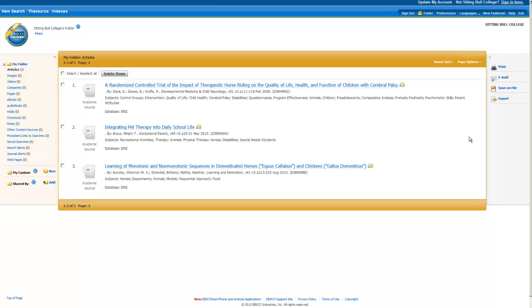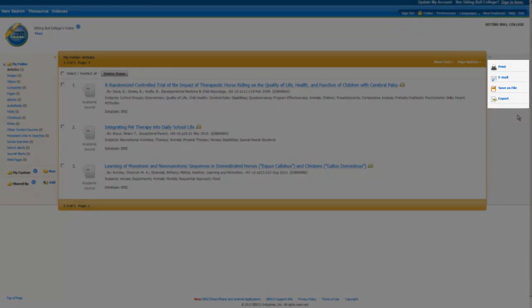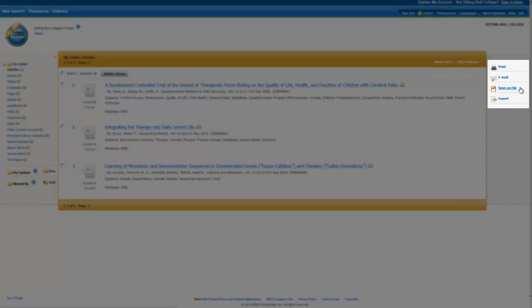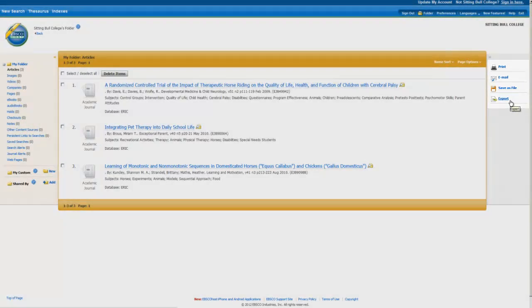Like with an individual article, you can use the tool to generate citations for your saved list. You can print, email, or save the list of citation information. You can also export your selections directly to a citation manager.